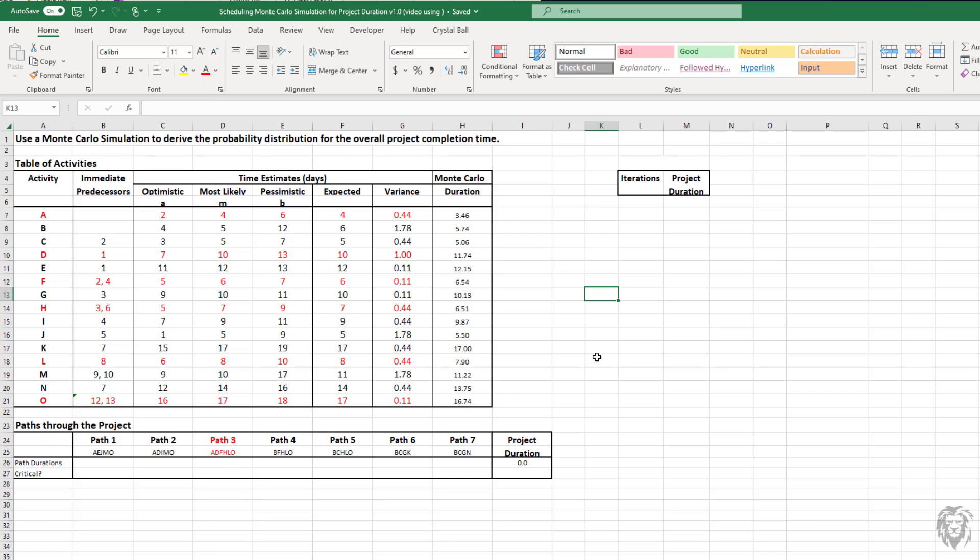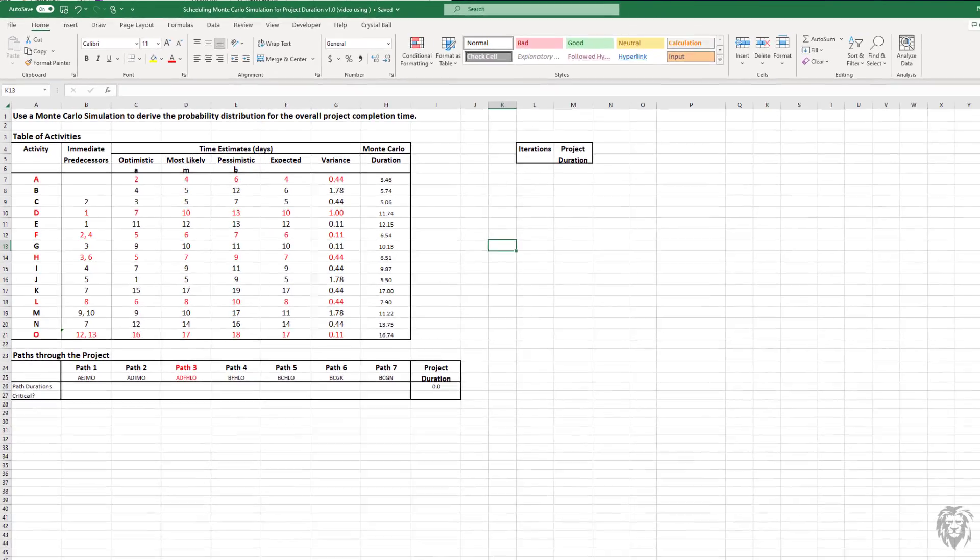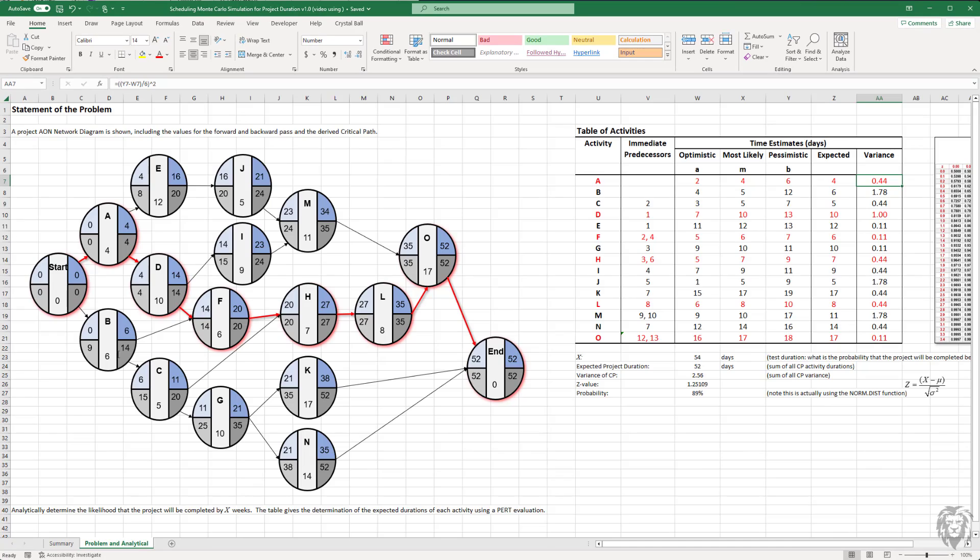To get to where we want to go, particularly if we're going to take into account the convergence bias, we're going to look at all the different paths through the project. I've come up with seven possible paths through the project. If we go back to our Activity node, you can see A, E, J, M, O, A, D, I, M, O, et cetera.